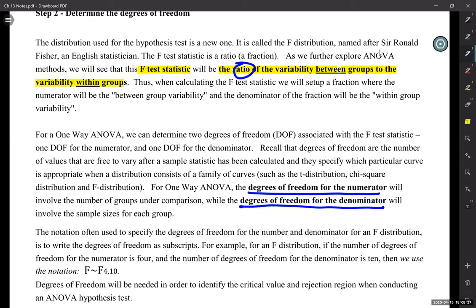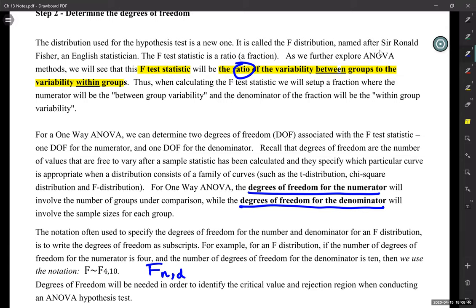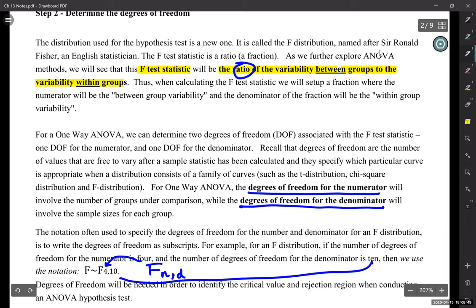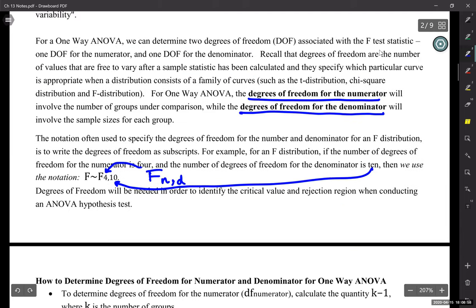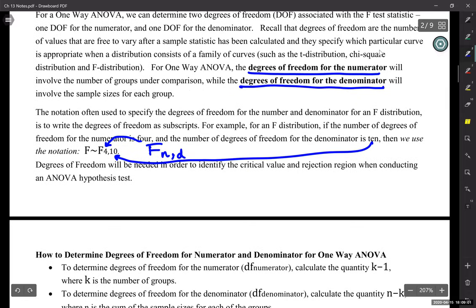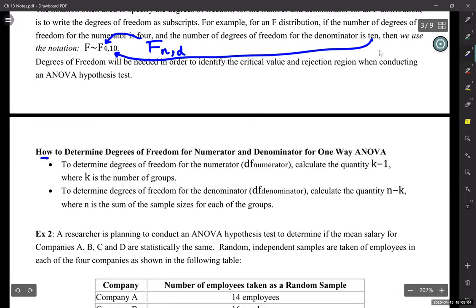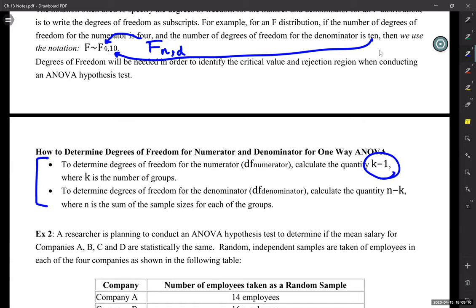When you see it written out, the notation will be F, then the degrees of freedom for the numerator, comma, the degrees of freedom for the denominator — just like over here where the degrees of freedom for the numerator is 4. This is how we find the degrees of freedom. There are two rules because there are two parts of this fraction.